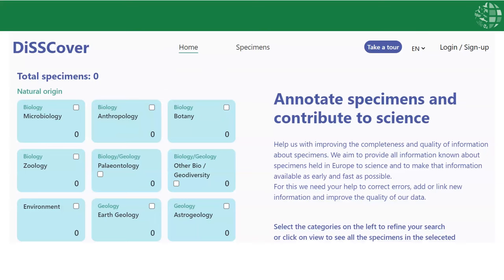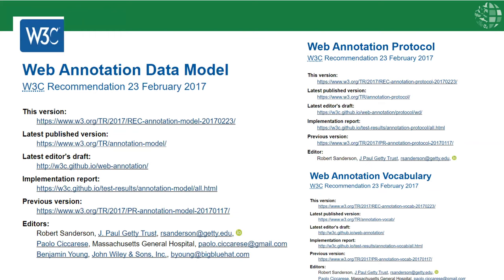Also recently, our colleagues in DISCO have been developing annotation infrastructure and a new prototype interface. To date, all of these annotation systems have different structure and schemas. However, some work was done to try and establish a standard for data-driven annotation building off of the W3C web annotation data model.